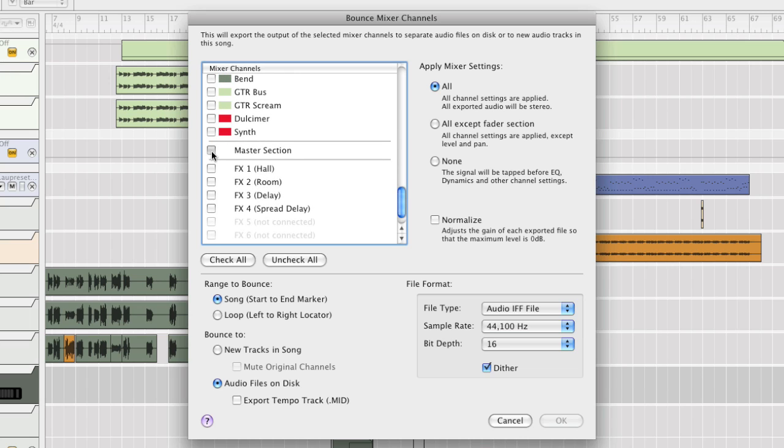We don't want our mastering effects included, so we'll choose None here on the right and bounce to New Tracks in Song.